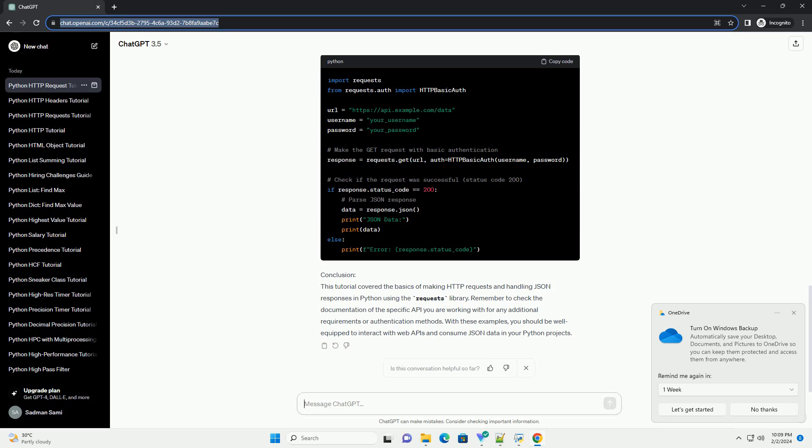Additionally, you'll need the requests library, which can be installed using the following command.